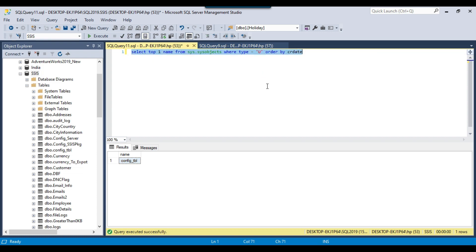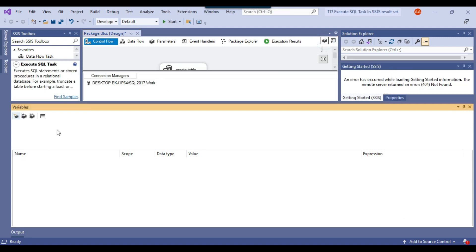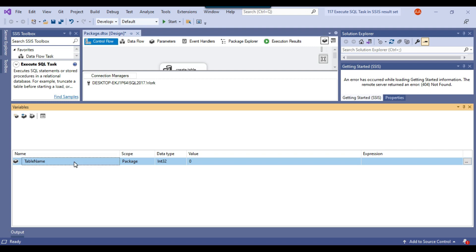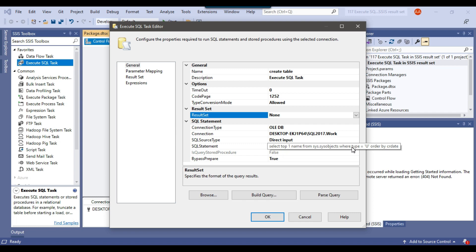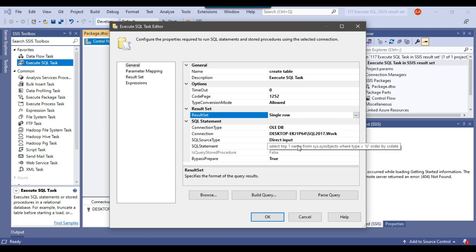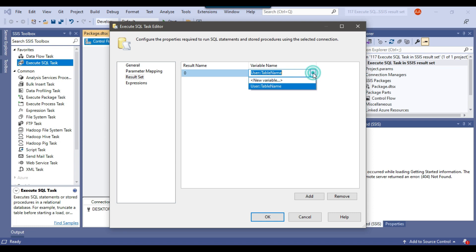I'll copy this query, modify it, and paste it into the task. Now let me create an SSIS variable called "table_name" with data type String. Let me configure the task — since this query returns one value, from the result set I'll select "single row." Using single row, it assigns the table name value to the SSIS variable defined in the result set. I'll click on result set, click add, give the result set name as 0, and select the variable, then click OK.